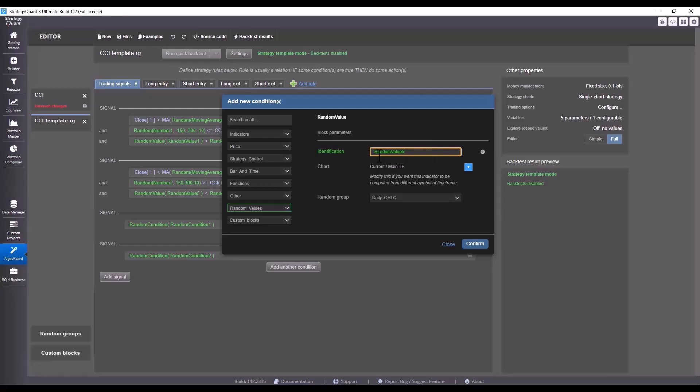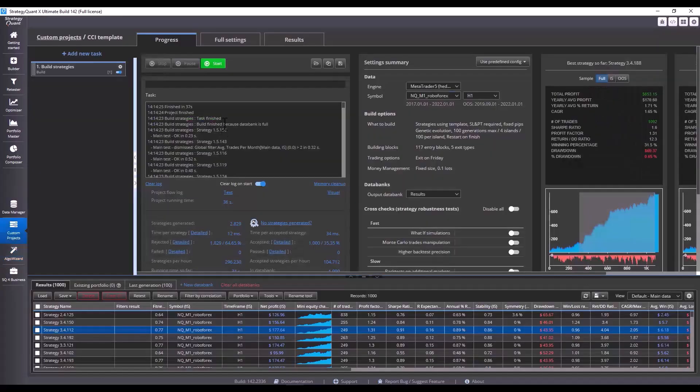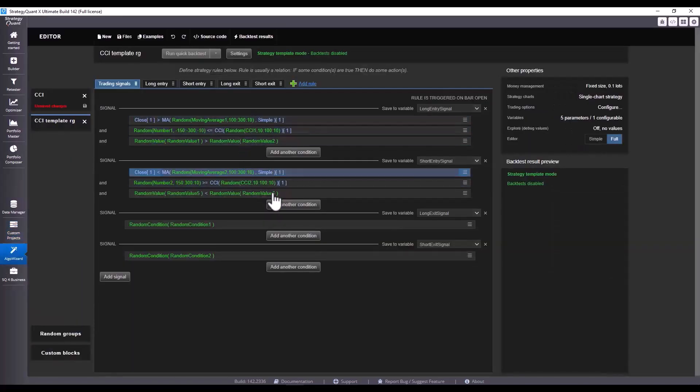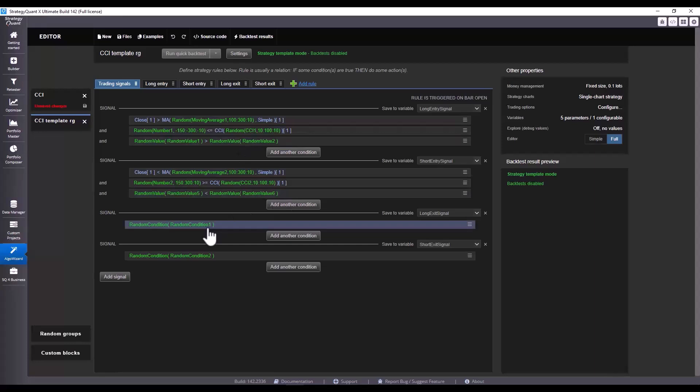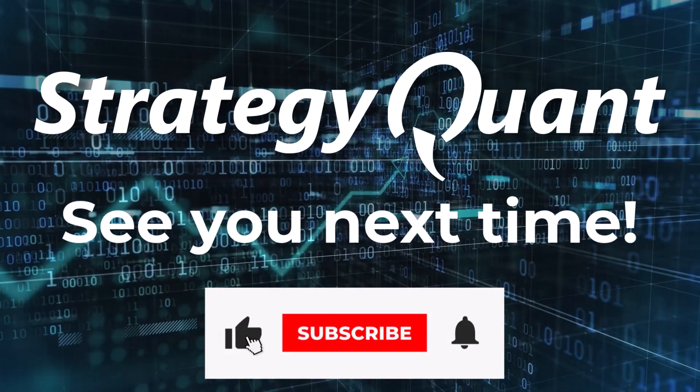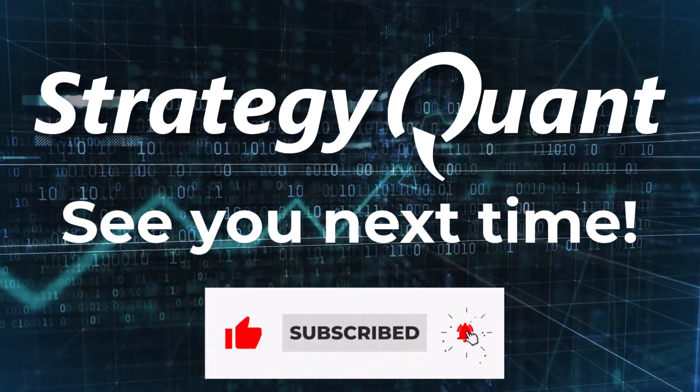You can see this for example here, and you can see that StrategyQuant has assigned a random value of five. Those identifiers should be unique just for each condition, so if there's a conflict builder will just tell you that the condition already exists. The solution is to go through the whole template and set a unique identifier for each block or condition or random group. If you have any questions please drop us a line in the comments, and I look forward to seeing you in our next video.